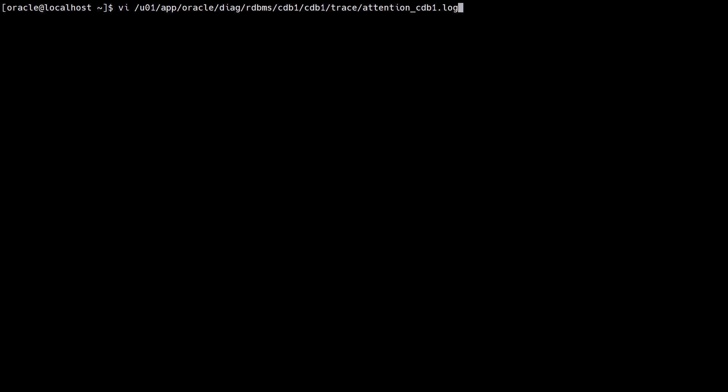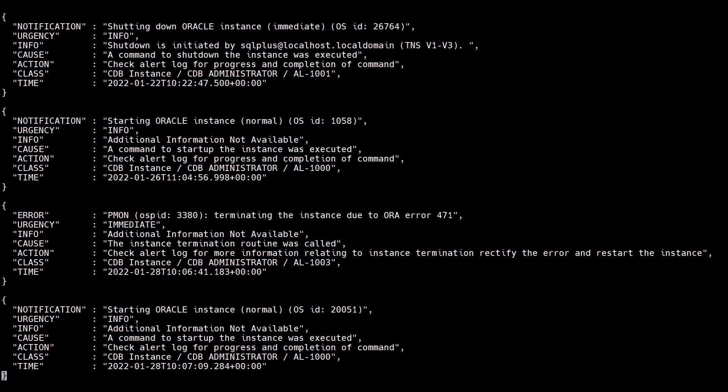Oracle 21c introduced the Attention Log. It can be found in the same directory as the Alert Log. The Attention Log is in JSON format and only contains important messages, so it has far fewer entries than the Alert Log.